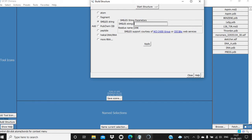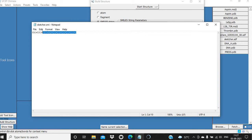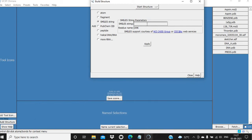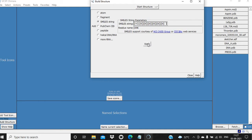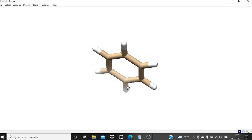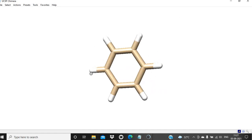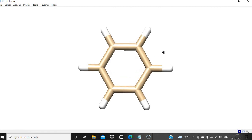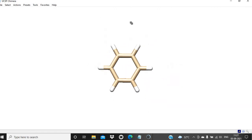We have to first copy the SMILES notation, and then Ctrl+V will paste the SMILES notation of benzene into this area. Then simply click on Apply. After that you will get the benzene structure in 3D. You can rotate it, you can also translate it, you can zoom in and zoom out.